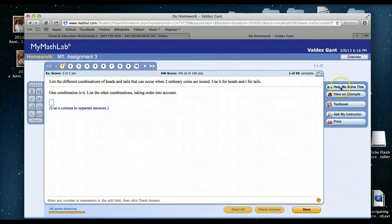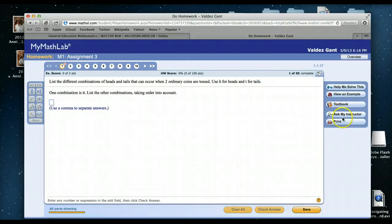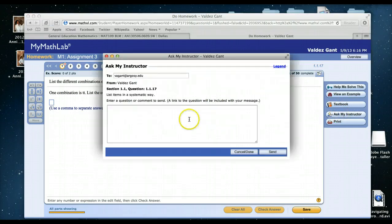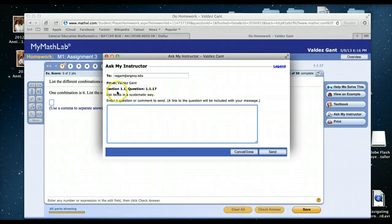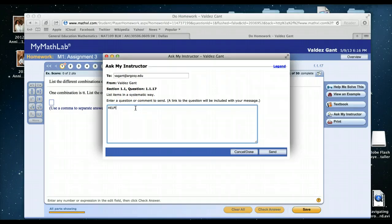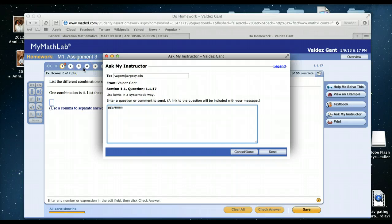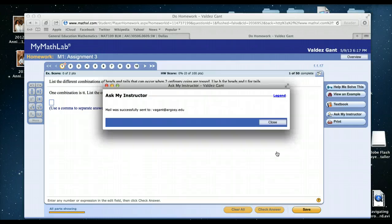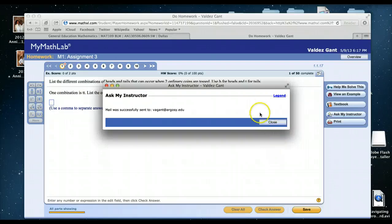If you've used Help Me Solve This, View an Example, and the textbook and you still have no idea, then that's when you need to contact me. When you send this email to me, what will happen is that I'll get an email in my inbox and I'll know the exact question that you're on. And what I need you to do is type a question to me. The more specific you are, the quicker I can get to your answer. So you just do this and send. Then if you have a particular question about a problem, I can look at it in my email and get back with you as soon as I possibly can.